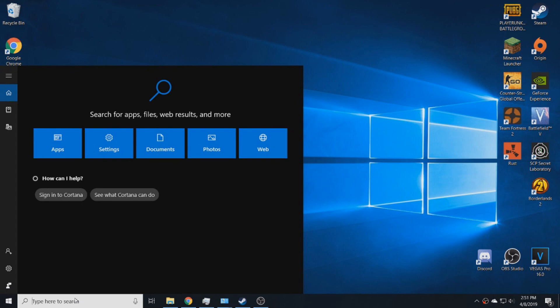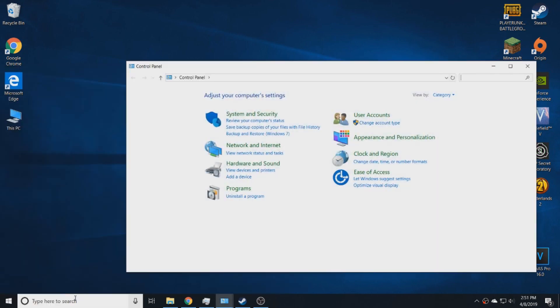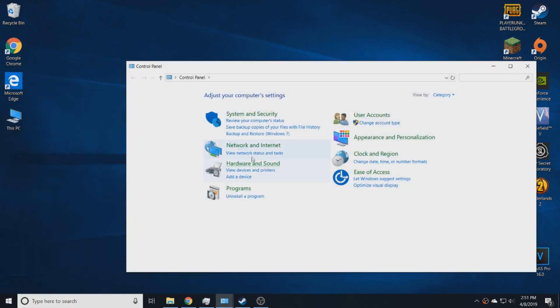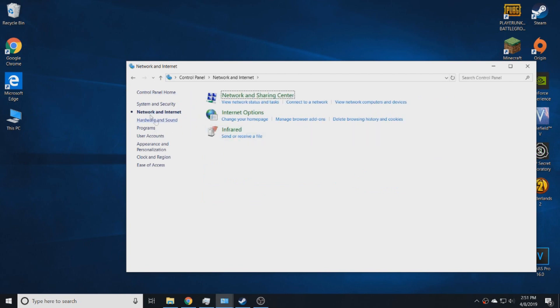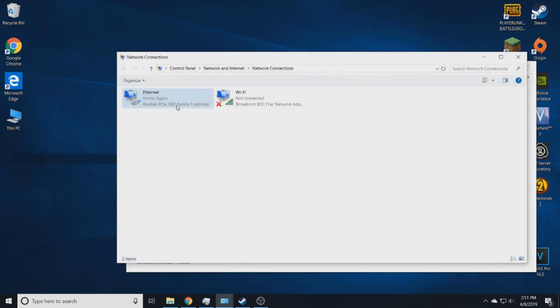Okay, so the first thing you're going to want to do is go to your control panel and then go to network and internet. Go to network and sharing center and then to change adapter settings.